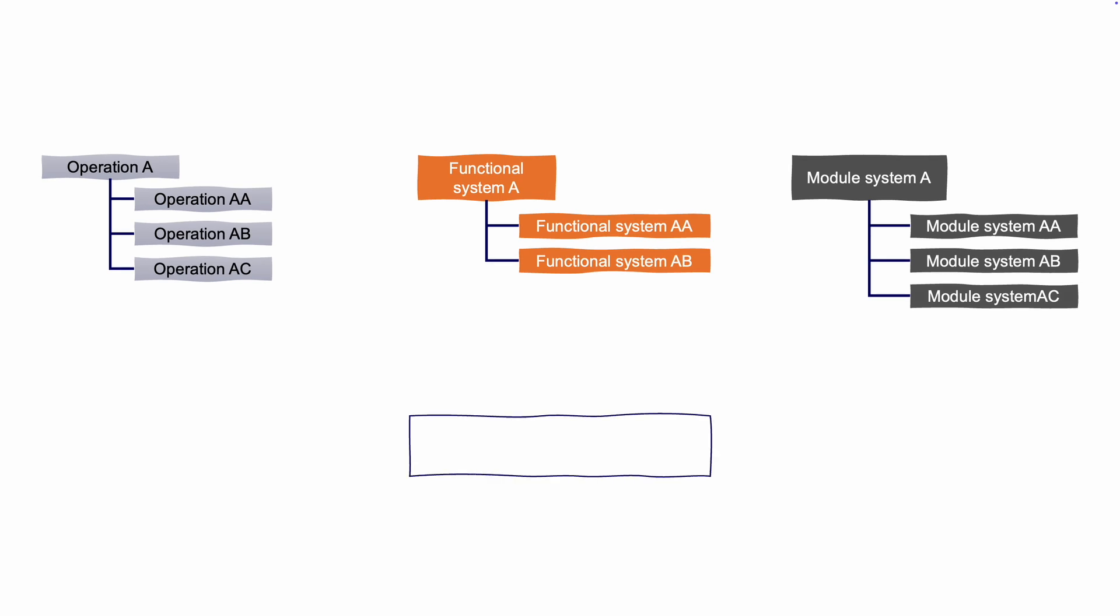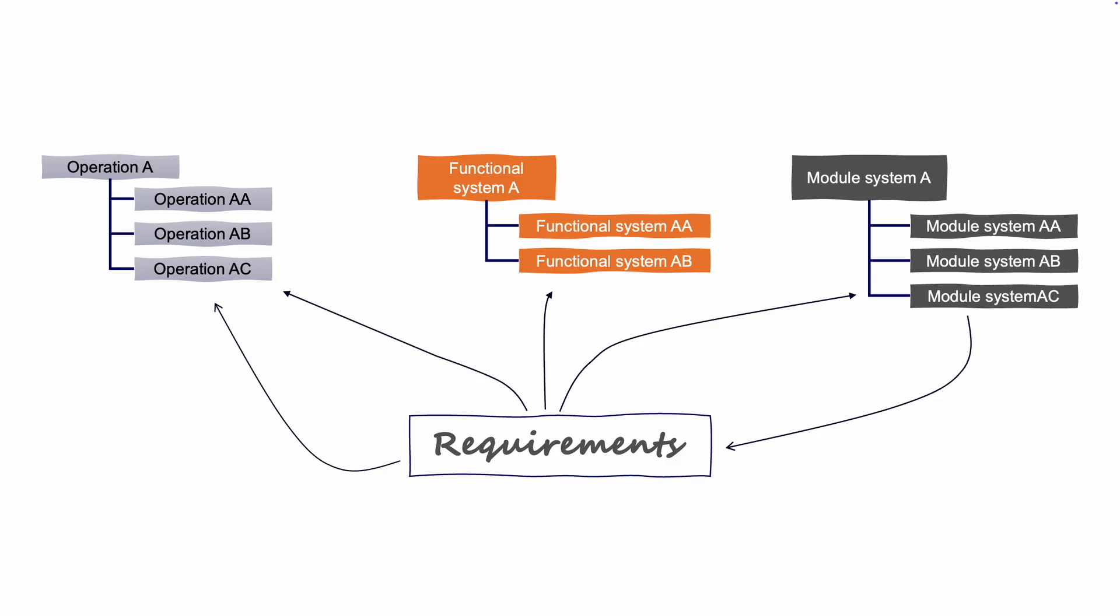It is important to note here that requirements can feed into all three types of architectures. And sometimes the choice of module or function can create a new requirement which has to be considered in one of the other architectures. The crucial thing here is that as the structures are being matured and more detailed, all requirements are linked to some node in the architecture and that all nodes in the architecture should be governed by a requirement, whether that is directly or indirectly.